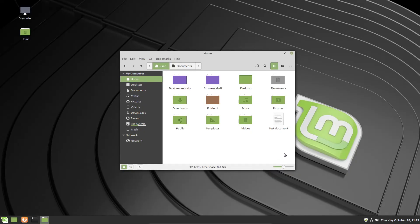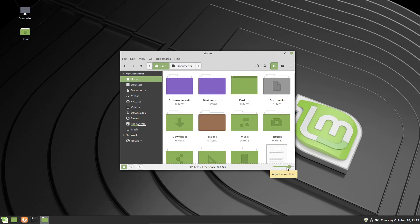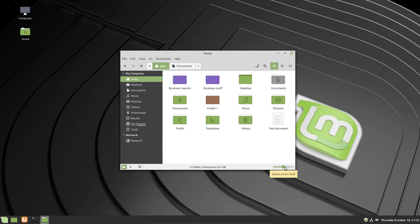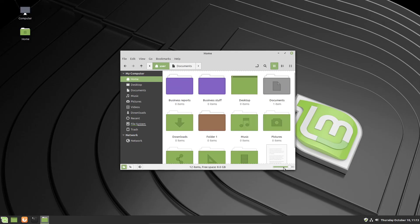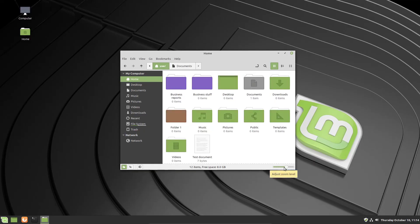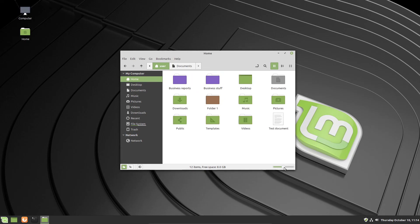The last element in the status bar is a zoom slider that adjusts how large or small the icons appear in the main window. You can use the left mouse button to drag the slider — icons get larger as you go right and smaller as you go left. You can also use the scroll wheel on your mouse to zoom in and out. This is purely a preference setting to make managing files and folders easier, and customization like this is one of the great things about Linux Mint.